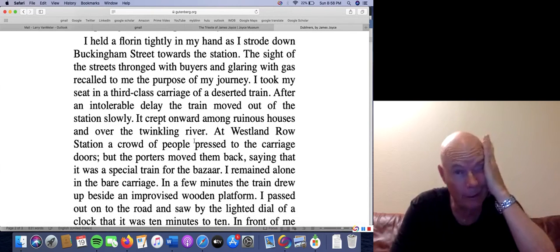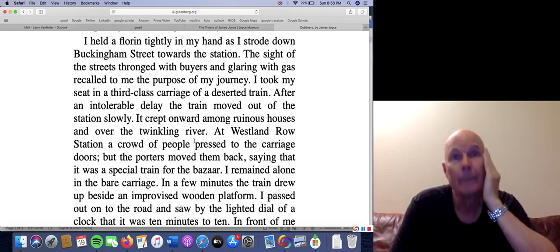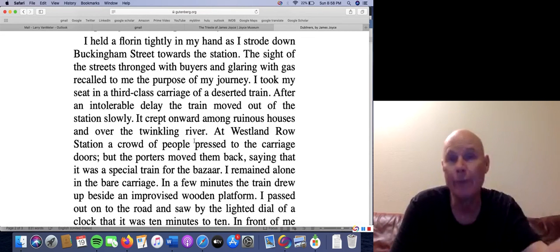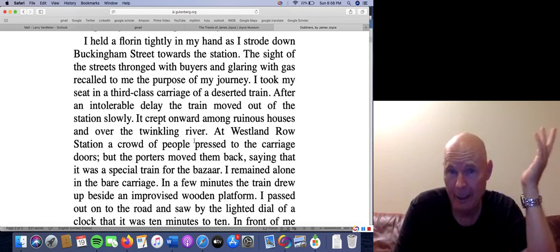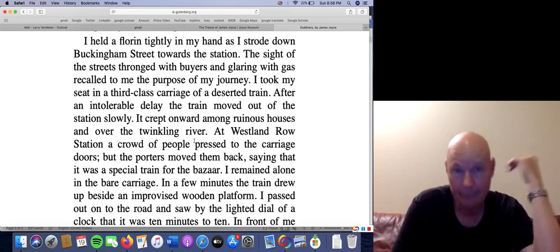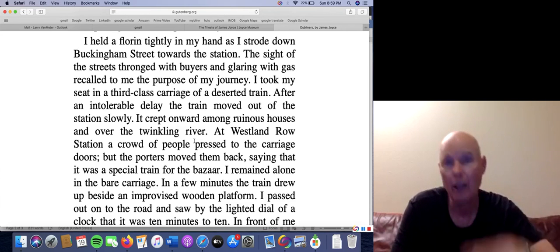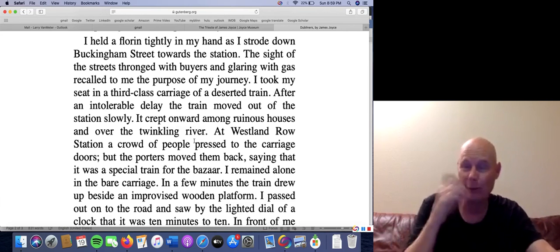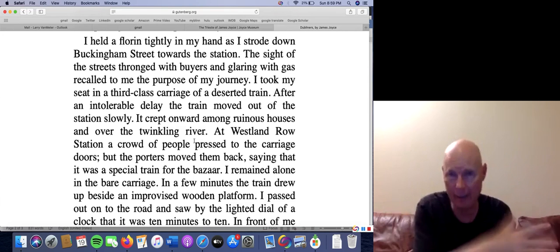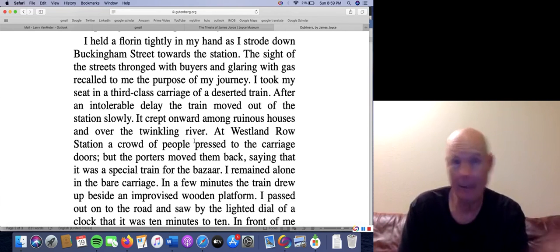He held a florin — I think a florin is a pound. A pound in 1894 would have been about $5. So his uncle gives him five bucks and he has to take the train to the bazaar there and back, pay to get in, and most importantly buy Mangan's sister a gift — that is his quest. He has to walk to the train station, take the train to the outskirts of town — there was a special train to the Araby. He takes a third-class carriage, the least expensive, because he wants to have the most money available to buy a gift for his true love.